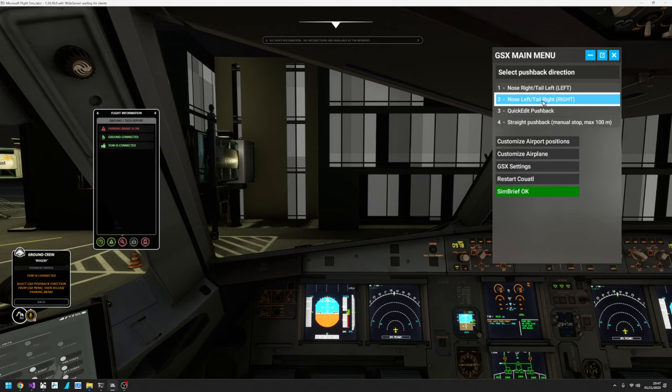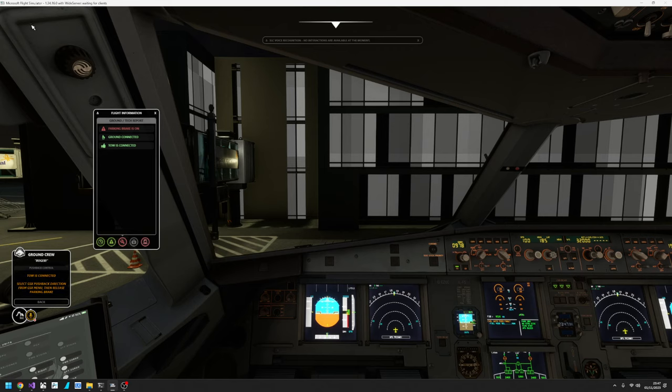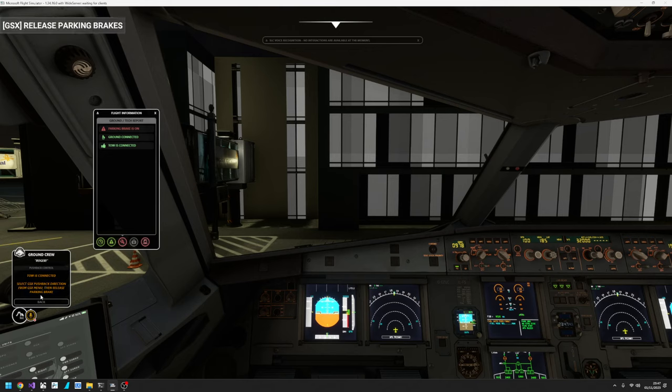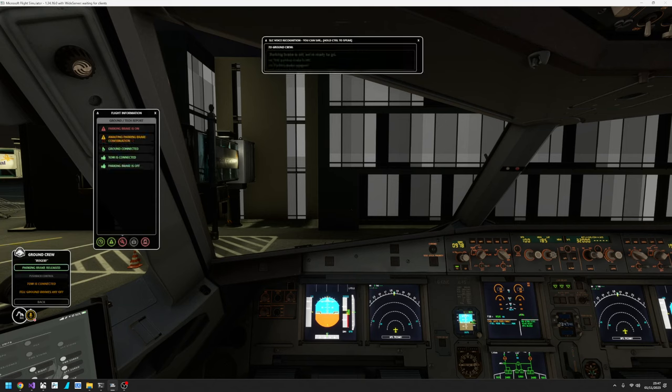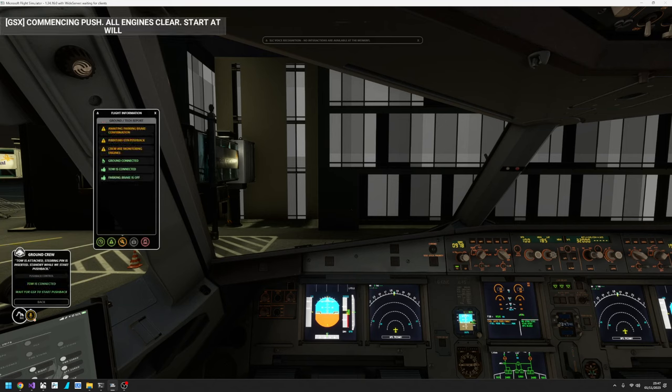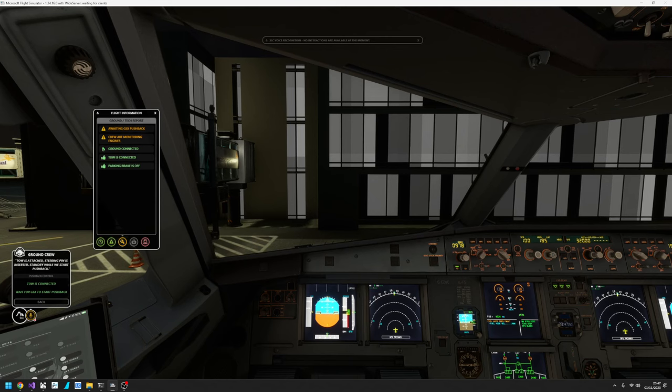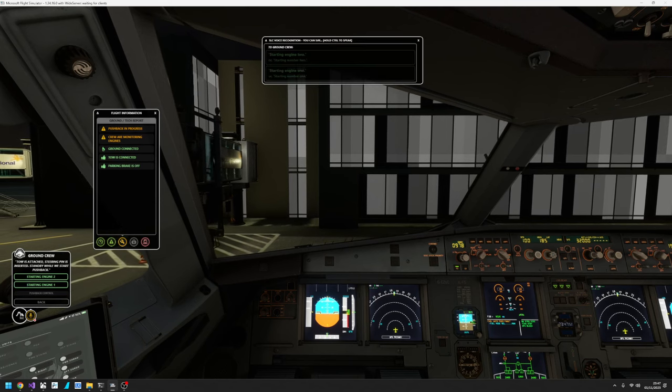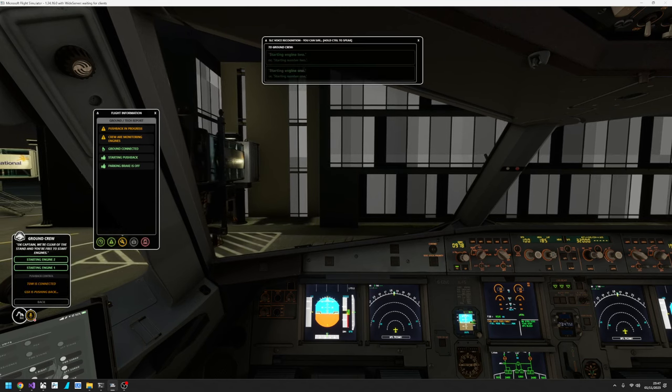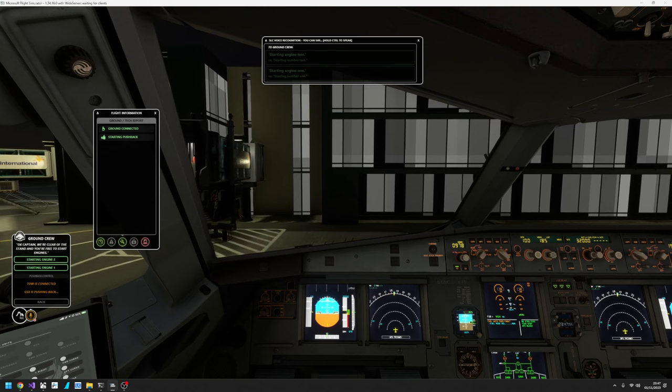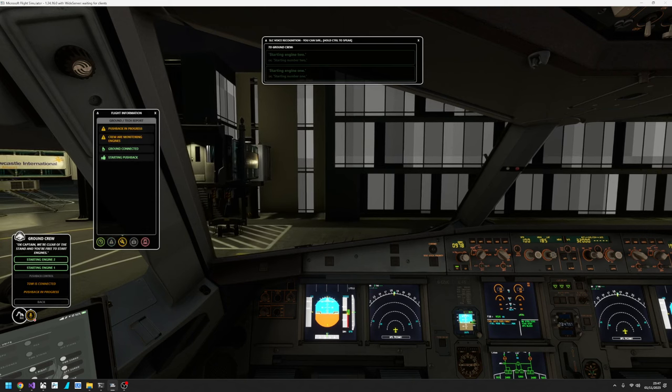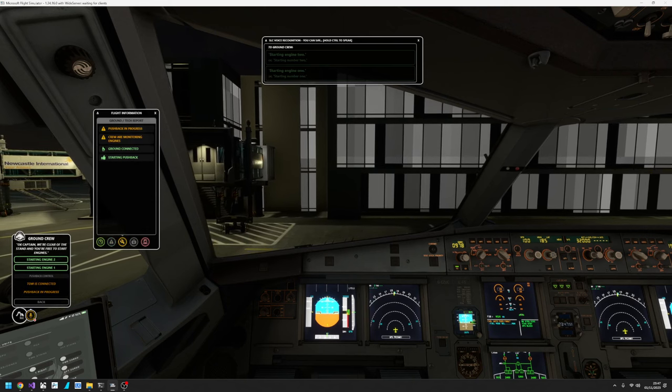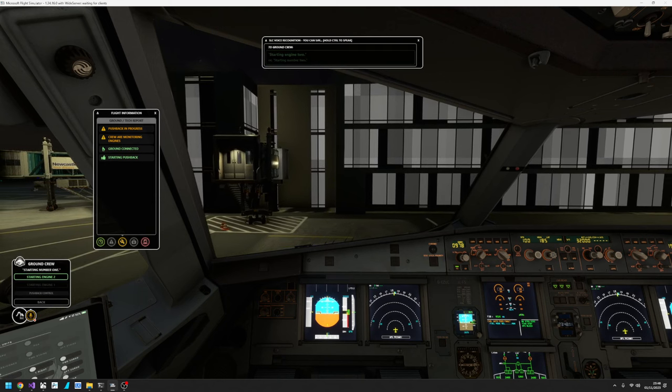Now GSX is telling me to release the parking brake. And again the prompt is saying select the pushback direction from the menu, then release the parking brake. So I'm free to release the parking brake. Parking brake is off, we're ready to go. Tow is attached, shearing pin is inserted, standby while we start pushback. OK Captain, we're clear of the stand and you're free to start engines. Starting engine one. Roger.